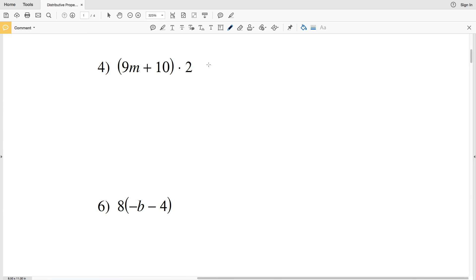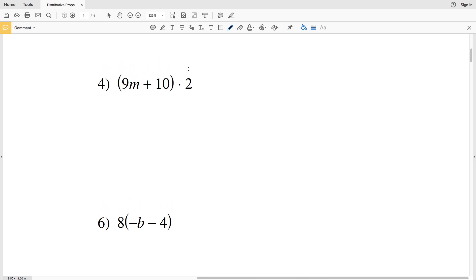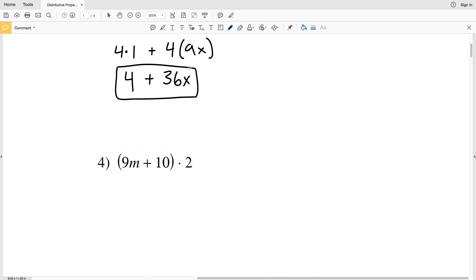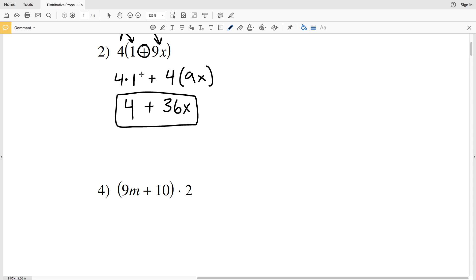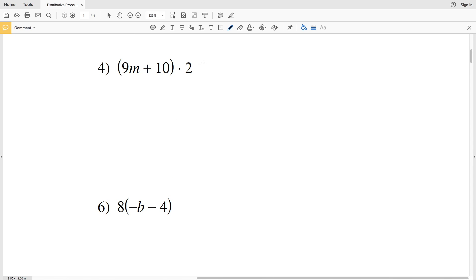For number four, we're using the distributive property again, but instead of the number being on the left side of the parentheses like in number two, it's on the right-hand side. We're still doing the same method — this 2 gets multiplied by the first term and then by the second term, with addition in between.